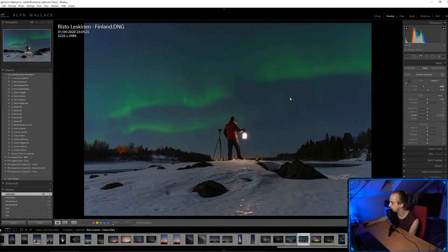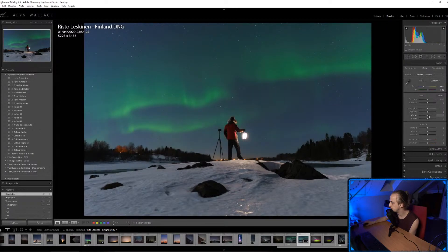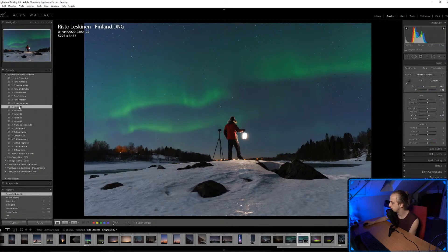I'm sorry guys, my computer is going so slow. I'm going to use my noise reduction preset to speed things up. There's not much you can do to this image — it's so good. I'll vignette it obviously.